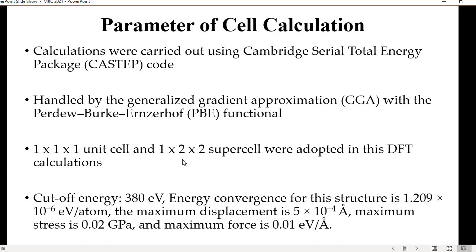The basic parameters for cell calculation: the cutoff energy used is 380 eV, energy convergence is 1.209×10⁻⁶ eV per atom, maximum displacement is 5×10⁻⁴ Angstrom, maximum stress is 0.02 GPa, and maximum force is 0.01 eV per Angstrom.